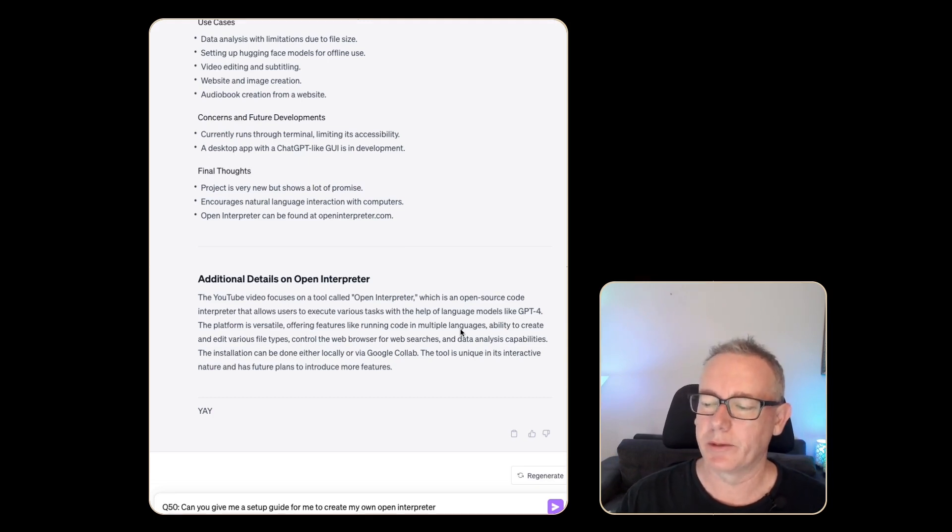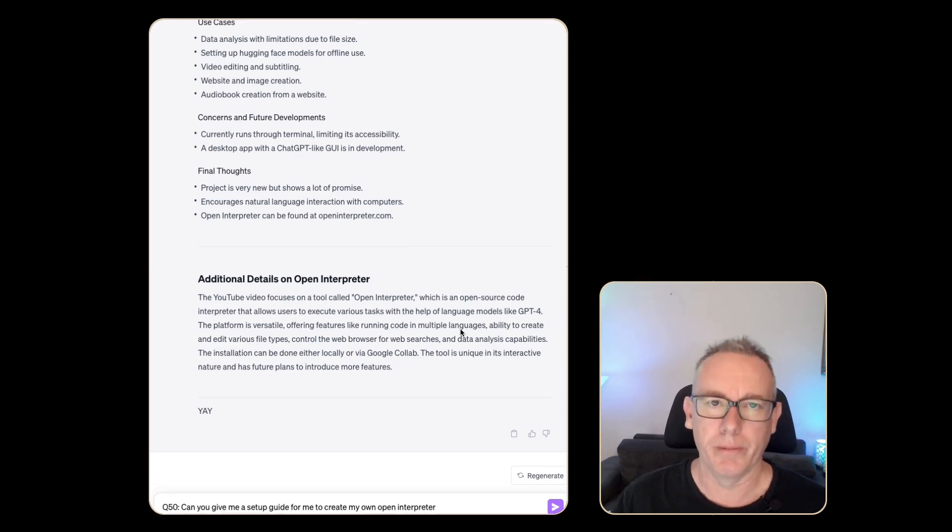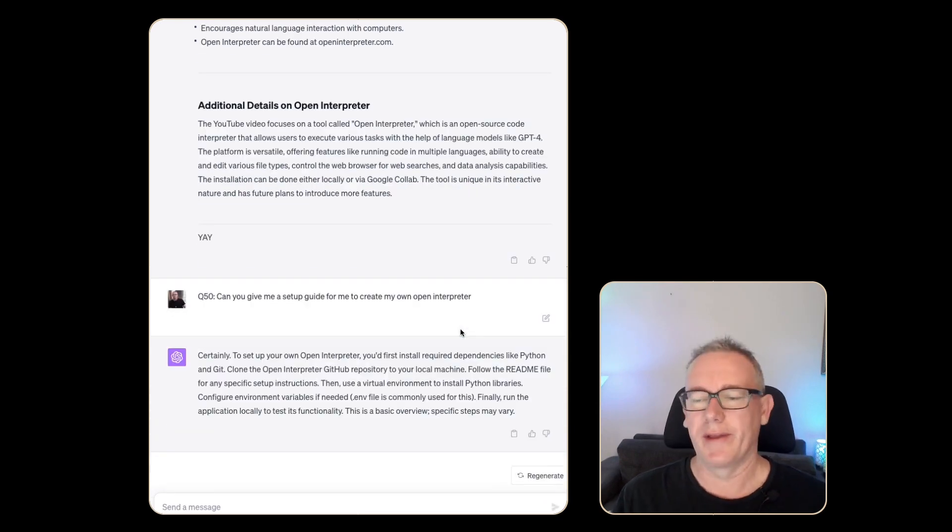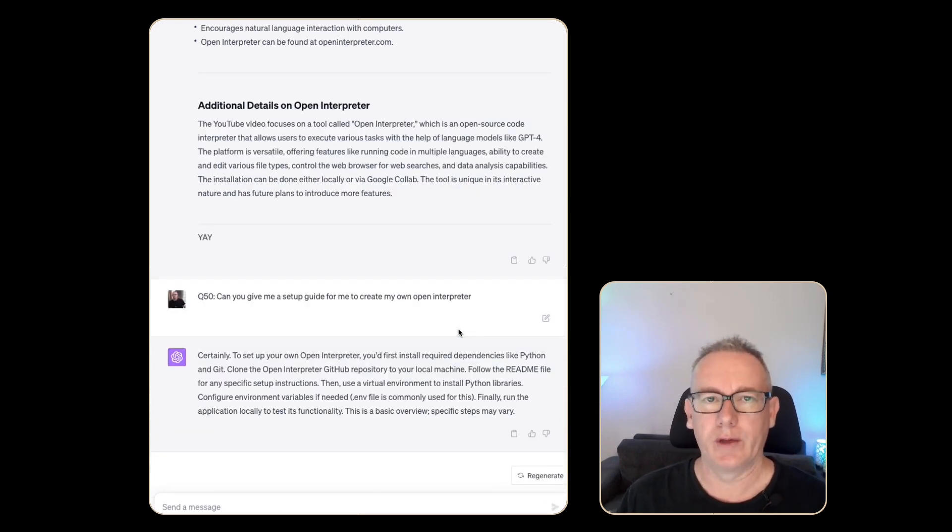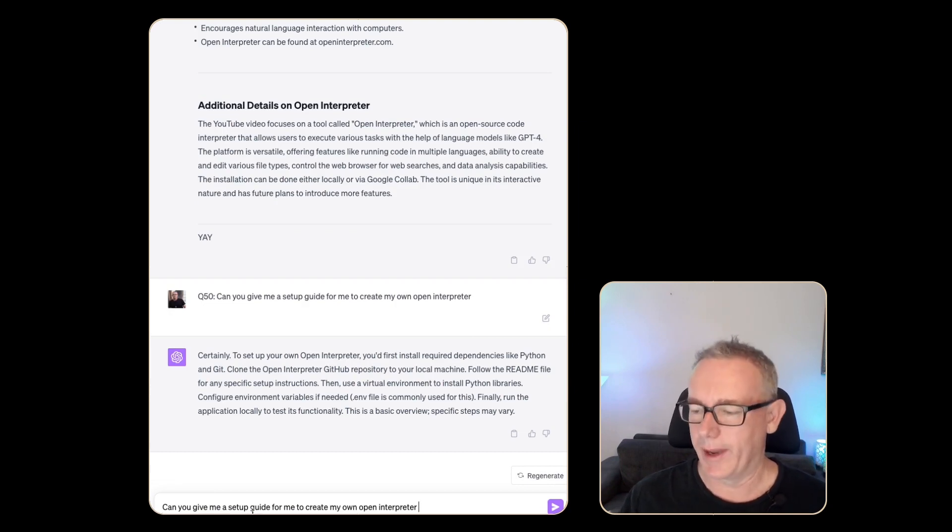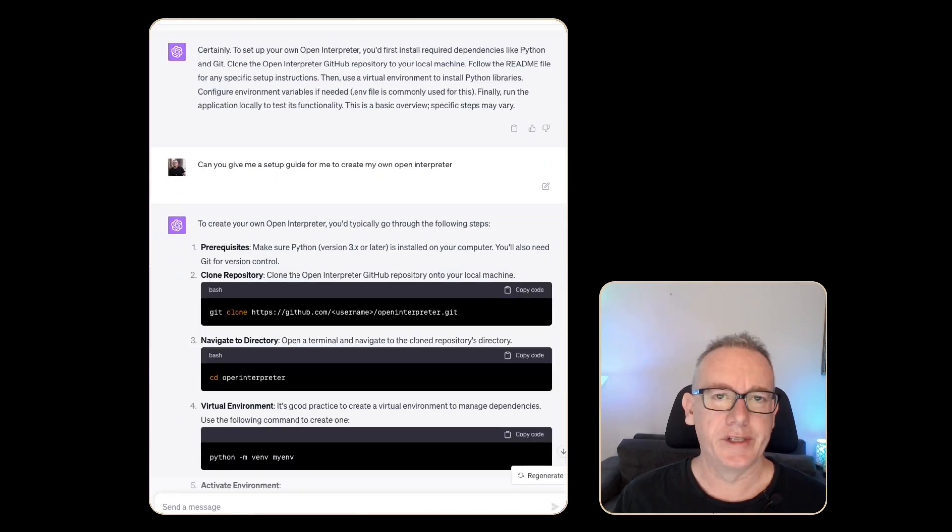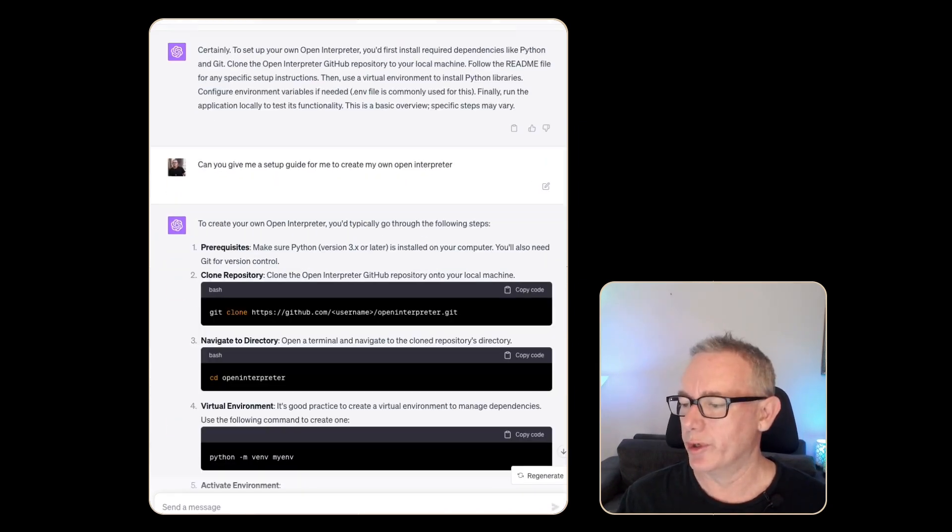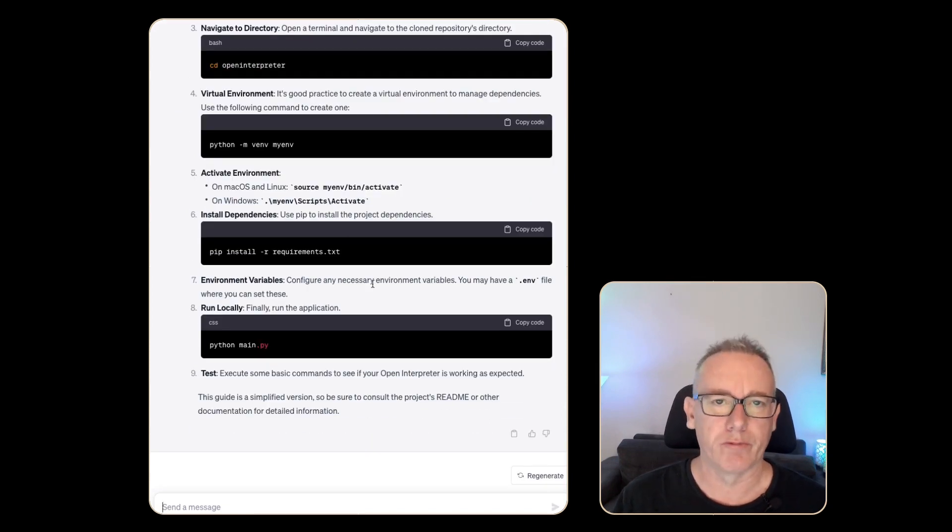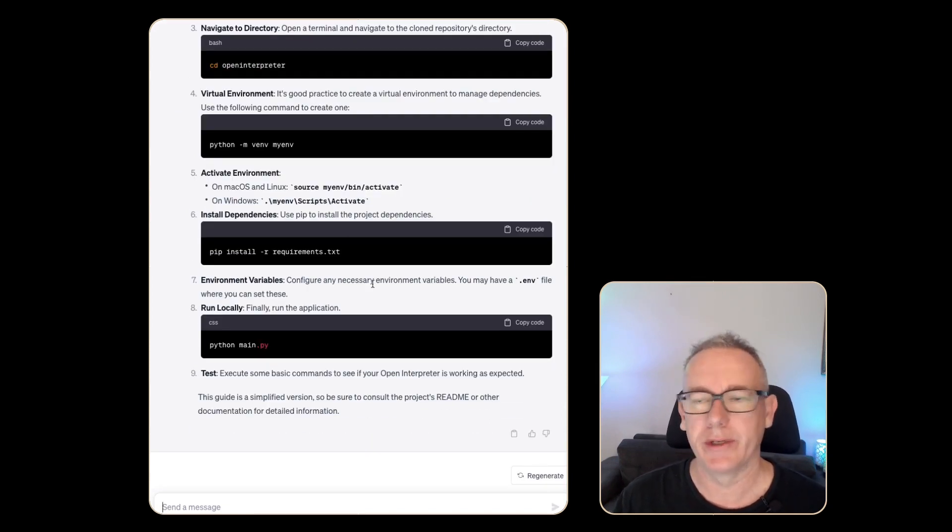Can you give me a setup guide to create my own open interpreter? The great thing about that is it's just given me the 50 word summary. Let's do the same prompt again without the command. This looks like it's given us a more detailed list of instructions that we can run from the terminal to set up open interpreter.